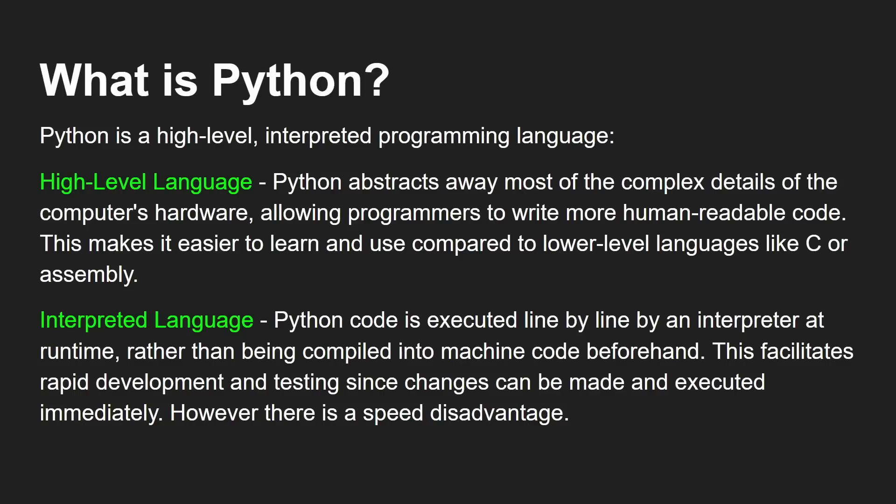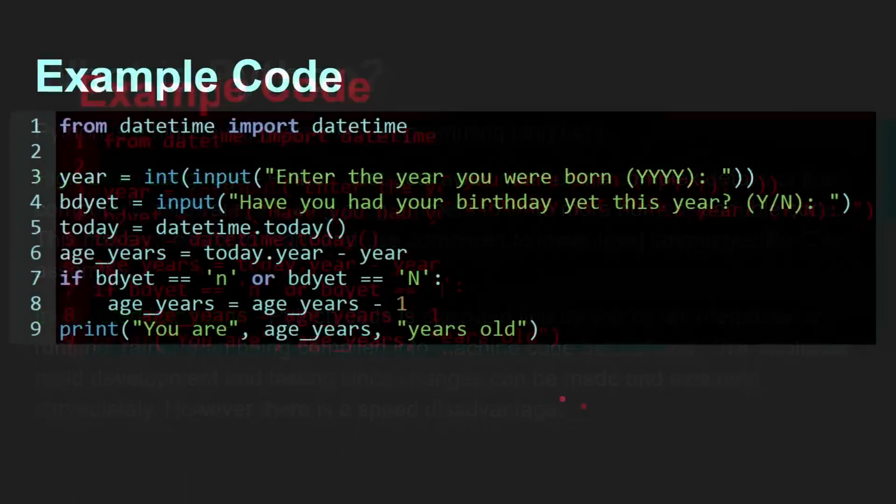However, there are speed disadvantages because compiled programs are compiled into the language of the CPU, that's called machine code, which they can understand much quicker. So there are speed disadvantages. However, in terms of learning, in terms of development, it's instantaneous. You make a change and run it.